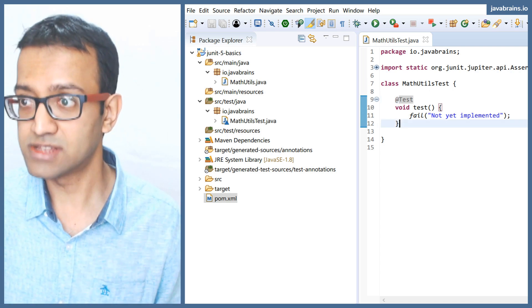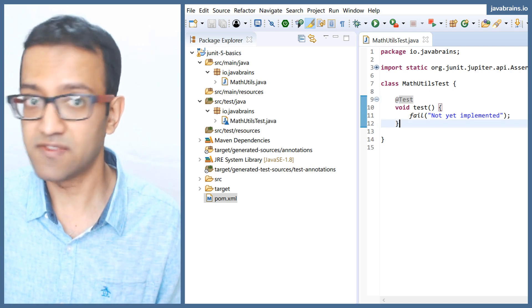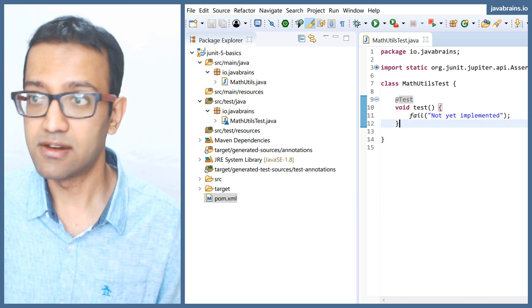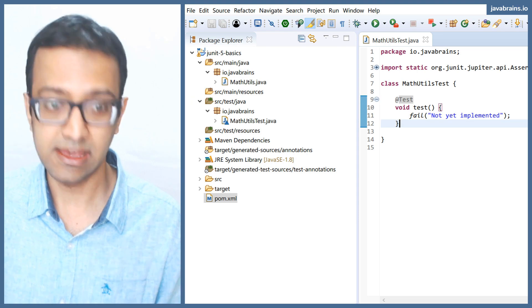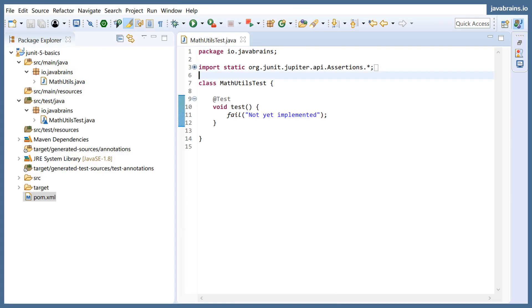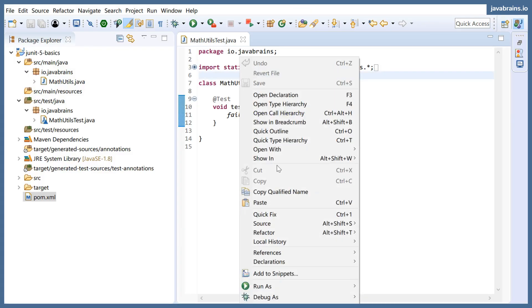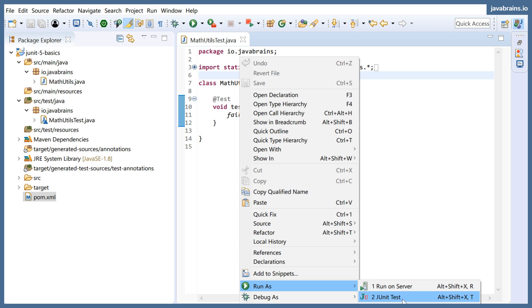Alright, so what's going to happen is now if I right click on this thing and then say run as JUnit test, right?